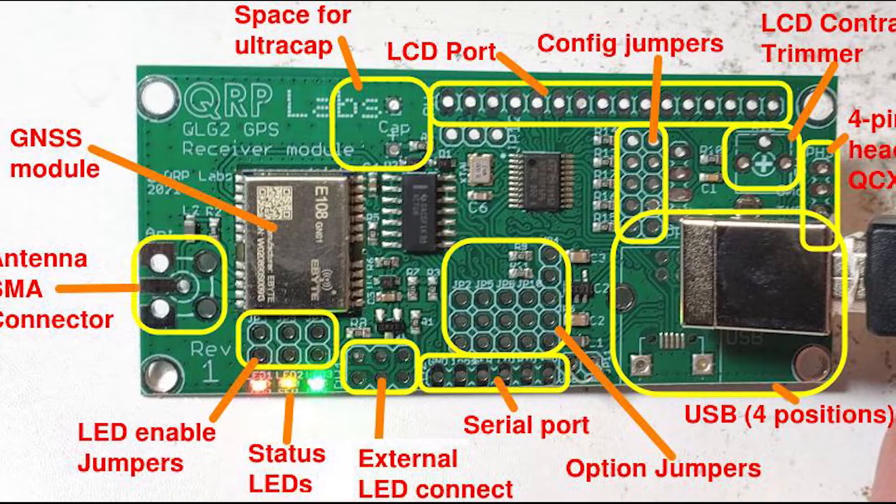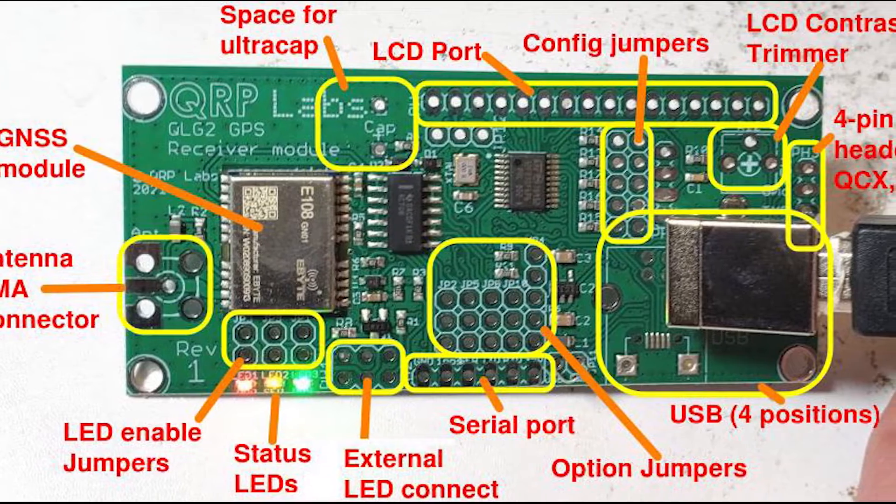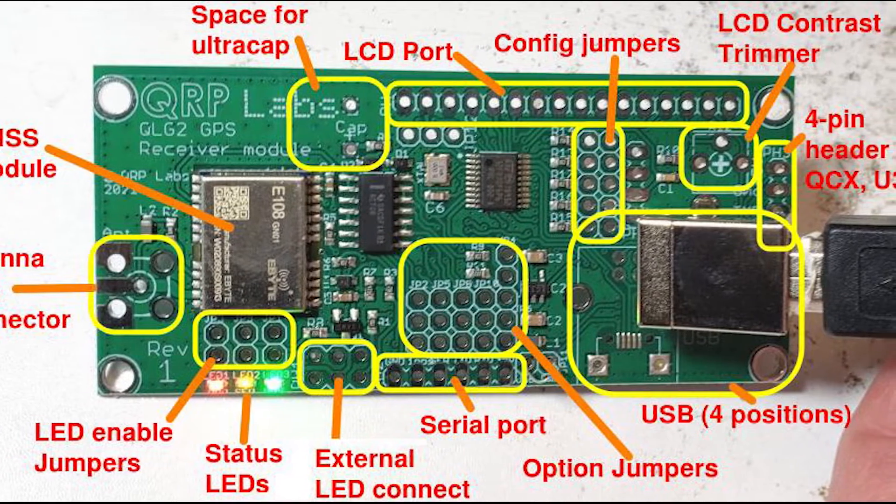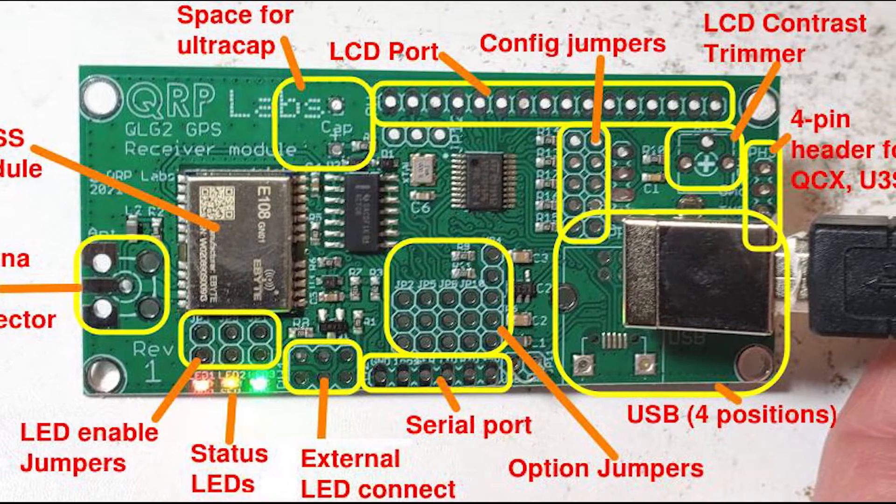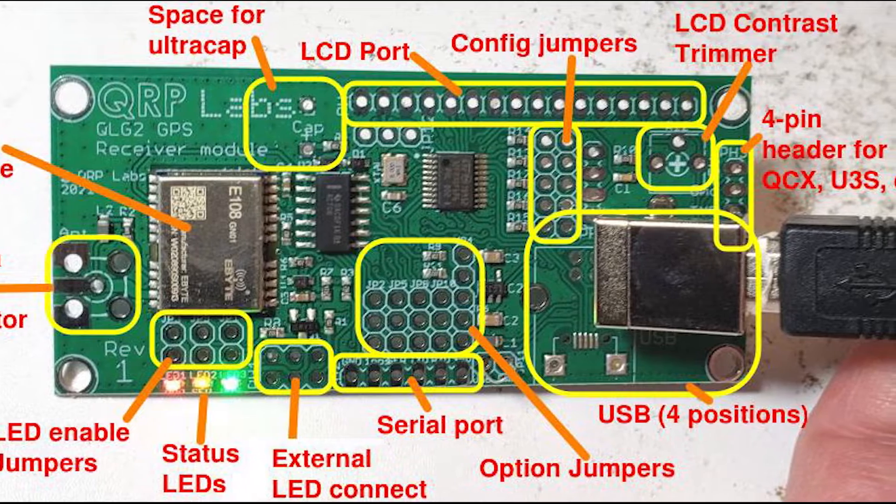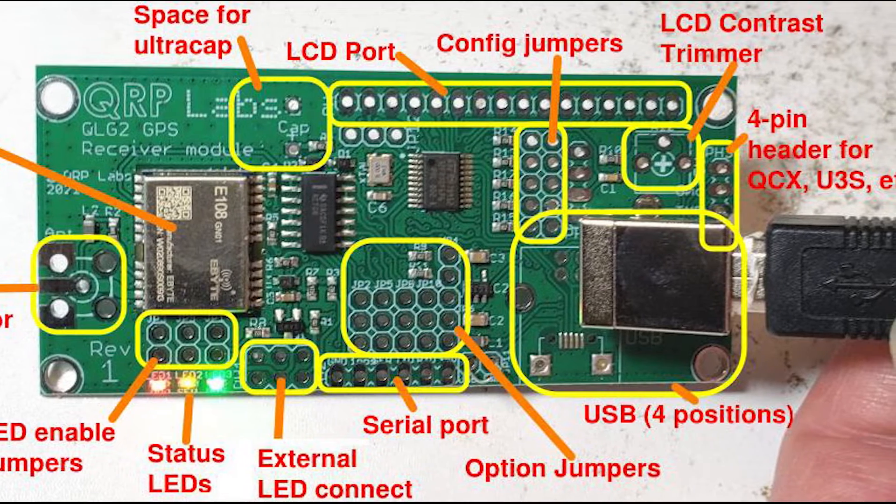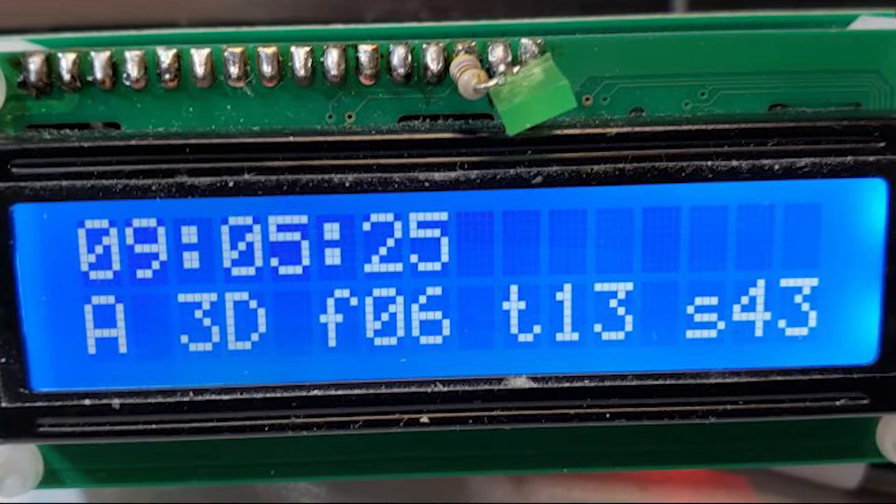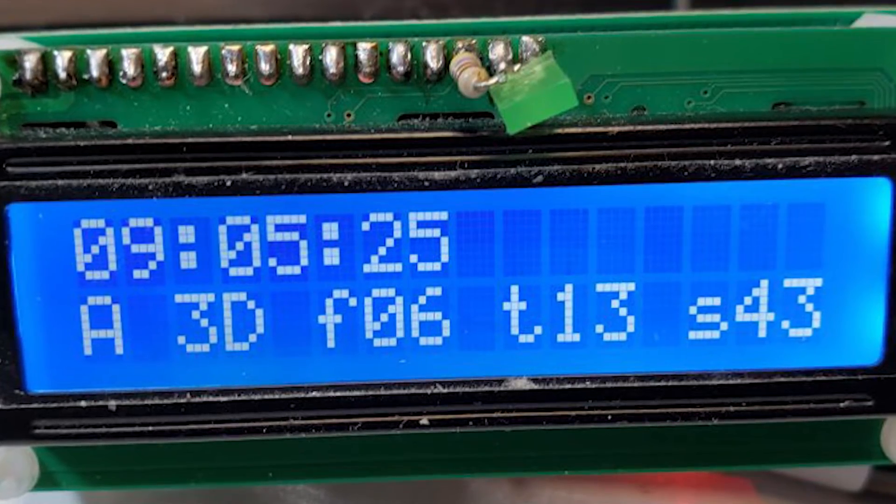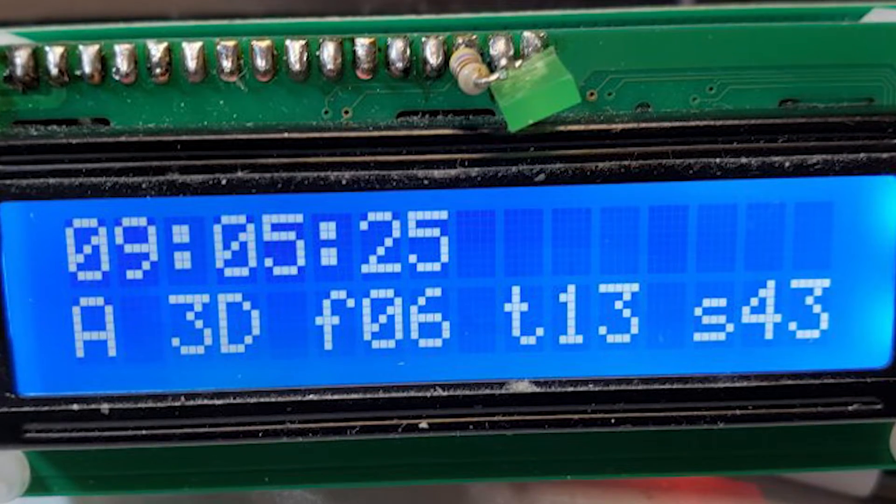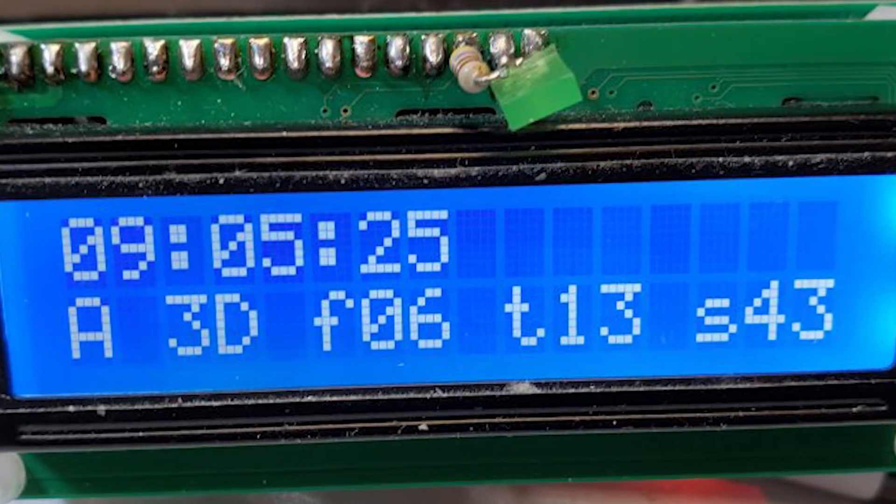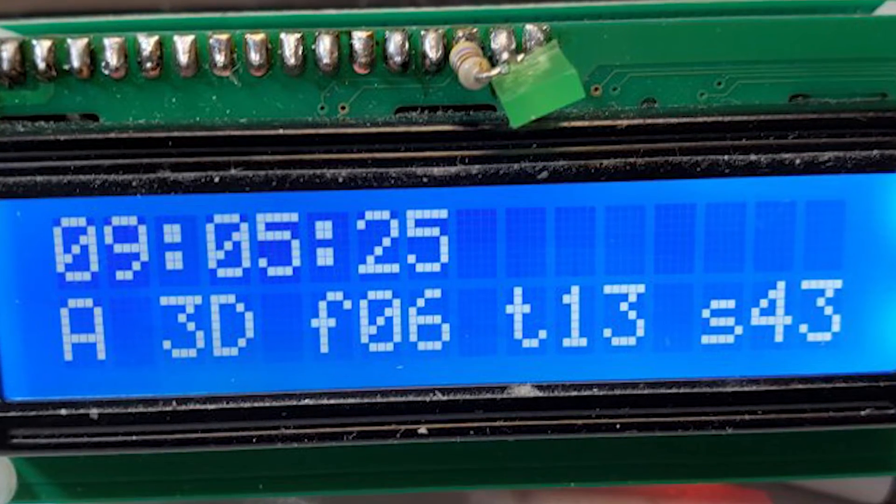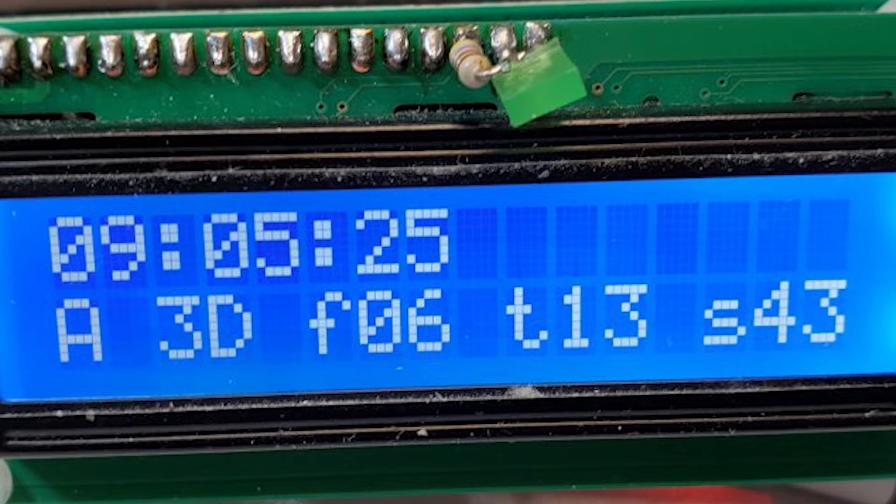What's even more impressive is its support for multiple GNSS satellite constellations, including the US GPS system, the European Galileo system, the Russian GLONASS system, and the Chinese Beidou system. This results in faster and more accurate position fixes.